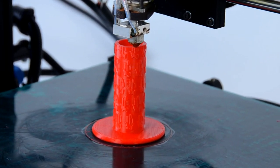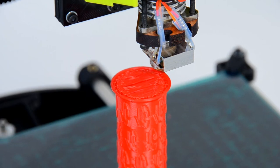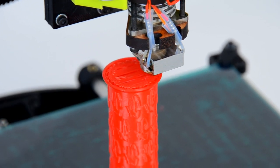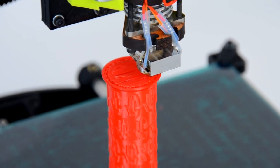Today we are printing a custom bicycle handle that will withstand tight grips and heavy use over time.